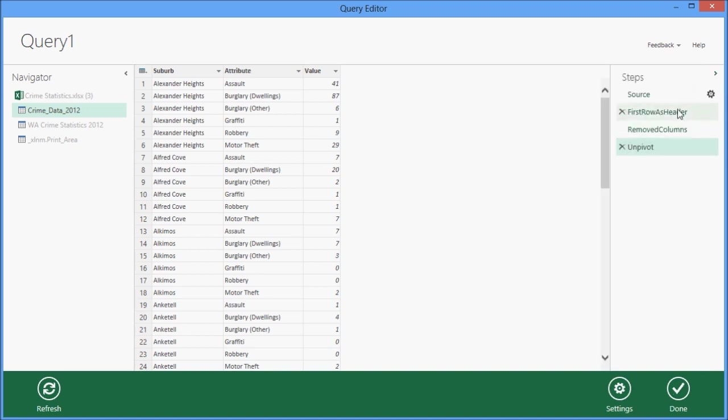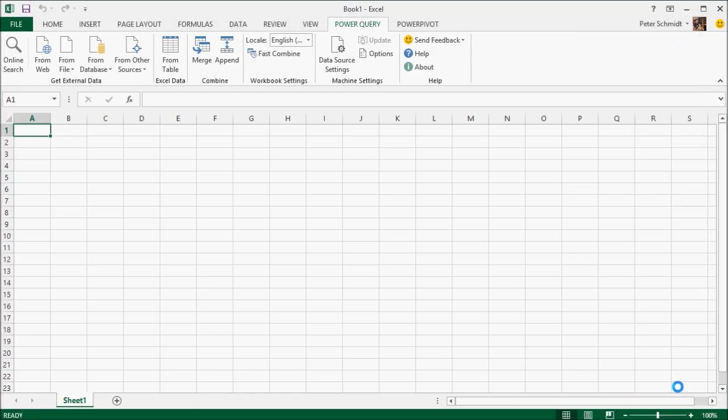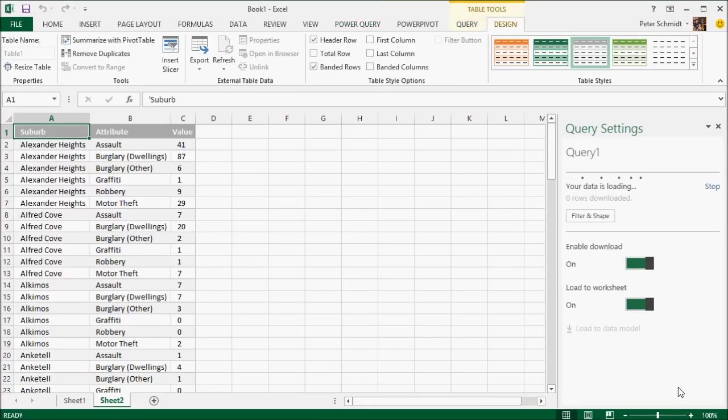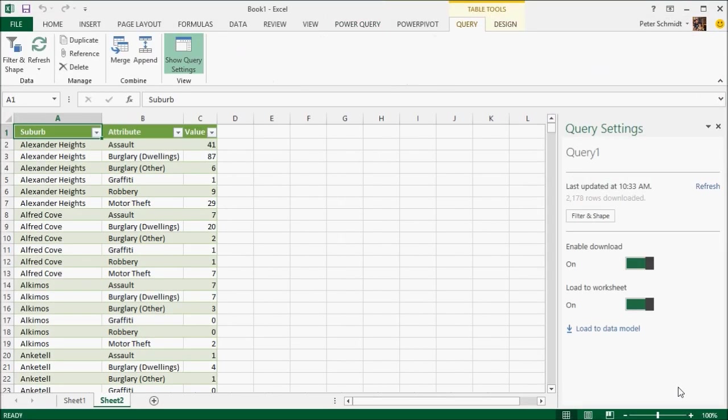You'll also see that all of the steps that I've done have been saved, so I can go in and edit these as I want in the future. I click on the Done button, and there's my data in Excel now in the new format.